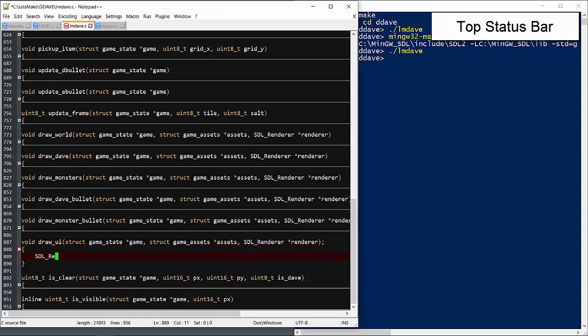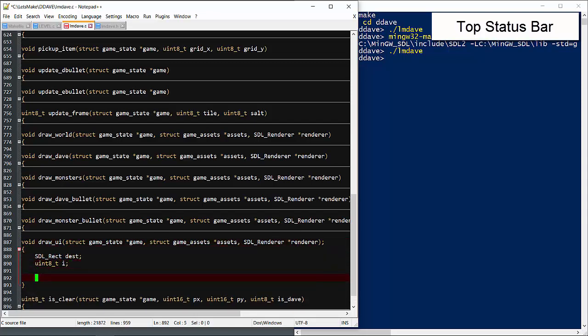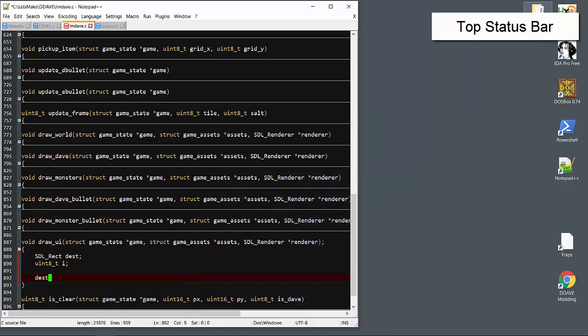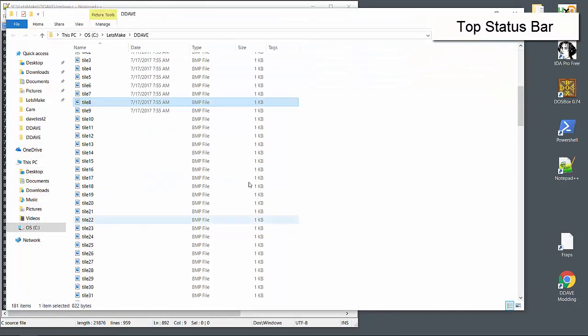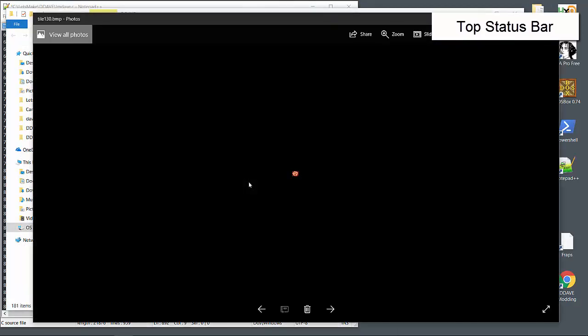We'll need a destination rectangle and an iterator for the lives count. Now all the tiles are numbered 133 and higher. I already wrote down many of the coordinates prior to this recording, so let's just knock this out as quickly as we can. It's simply drawing the right tile at the right location.